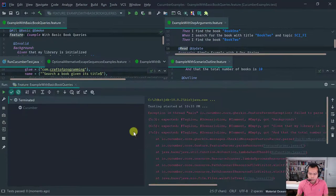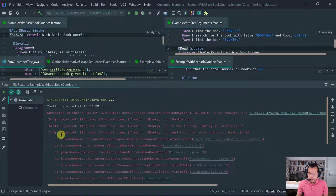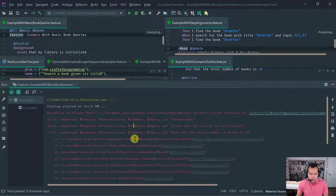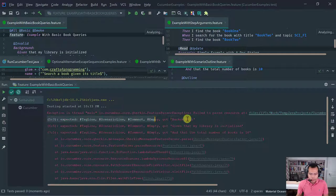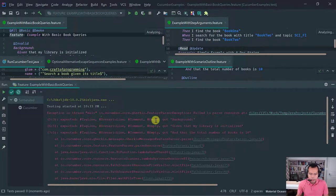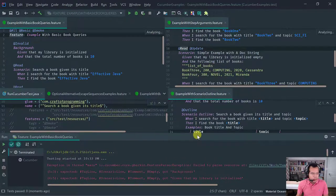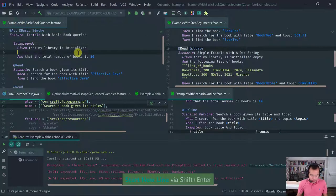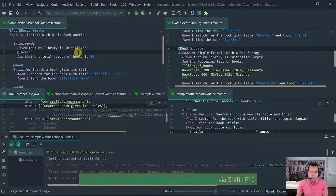If you try to specify a tag at the background level and run that feature, it's going to fail because it's not allowed. Cucumber basically tells you that it got a tag there but that's not valid. And also you can't add tags at a step — that's also not allowed.